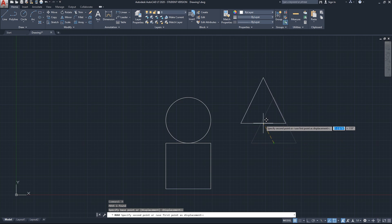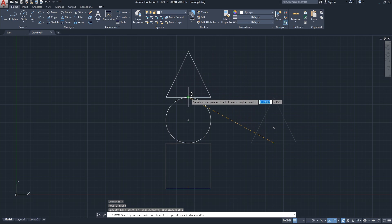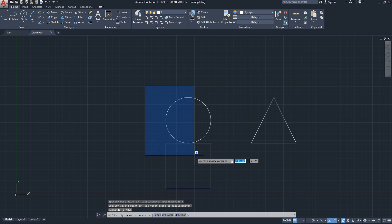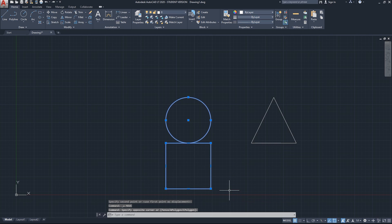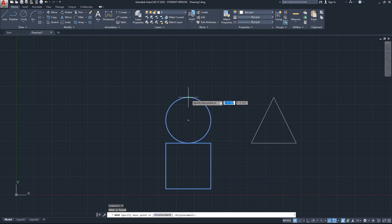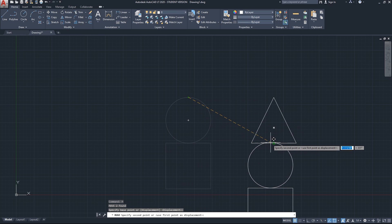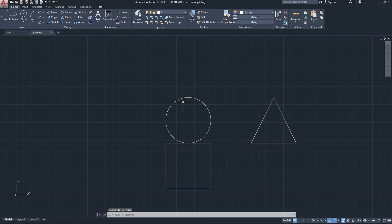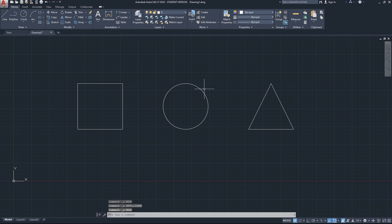You can also do the same with the triangle — select it, do the move command, click from the midpoint, and choose the other quadrant as the destination. You can also select multiple objects together and modify them at the same time. I'll do move here from this source point to this destination point, and the move command finishes on its own.